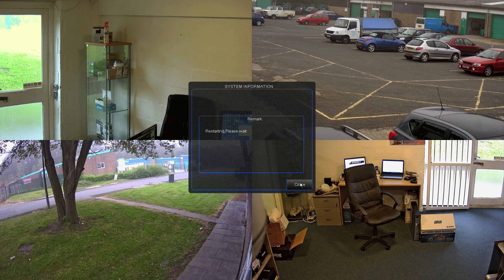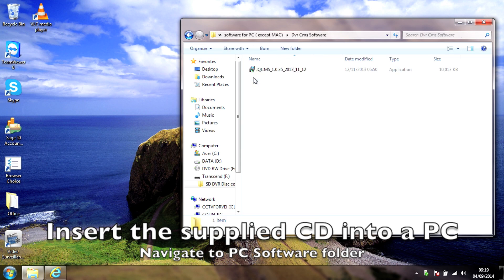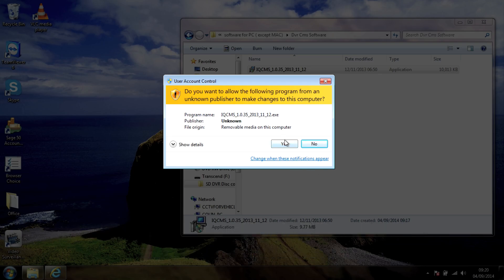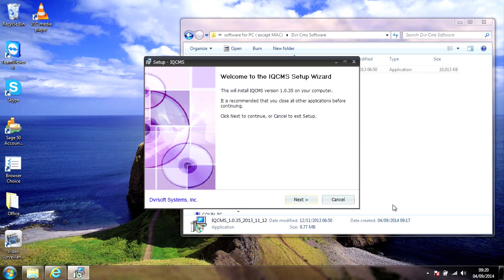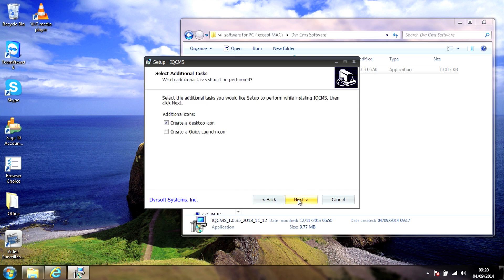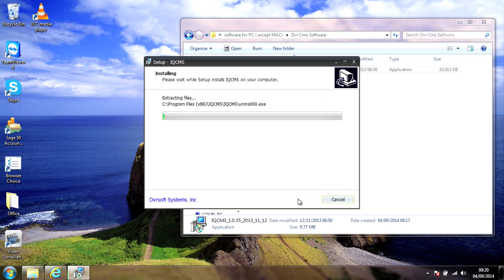That's the recorder side setup. Let's now go over to a PC, insert the supplied CD-ROM into the computer and navigate to the PC software. Next we go to the DVR CMS software folder and double click on the IQ CMS application file. This will then go through the process of installing the IQ CMS software.